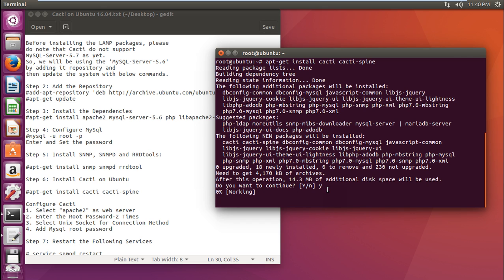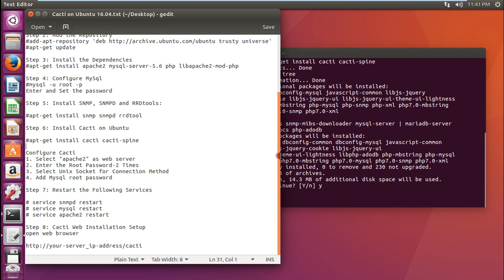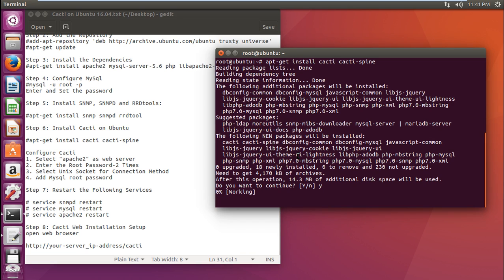In the middle of it, you will be asked some dialog boxes regarding configuring cacti. You have to select some options. All these options are listed in my text file. But I will be showing you in the live version.